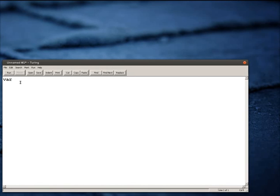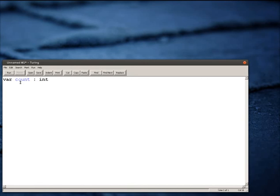I'm just going to pick a standard variable. Let's say if I'm counting how many times something takes place, so I'm going to call my variable count. Then I use a colon and say what kind of information this is going to keep track of. In this case, my variable count is going to be an integer.